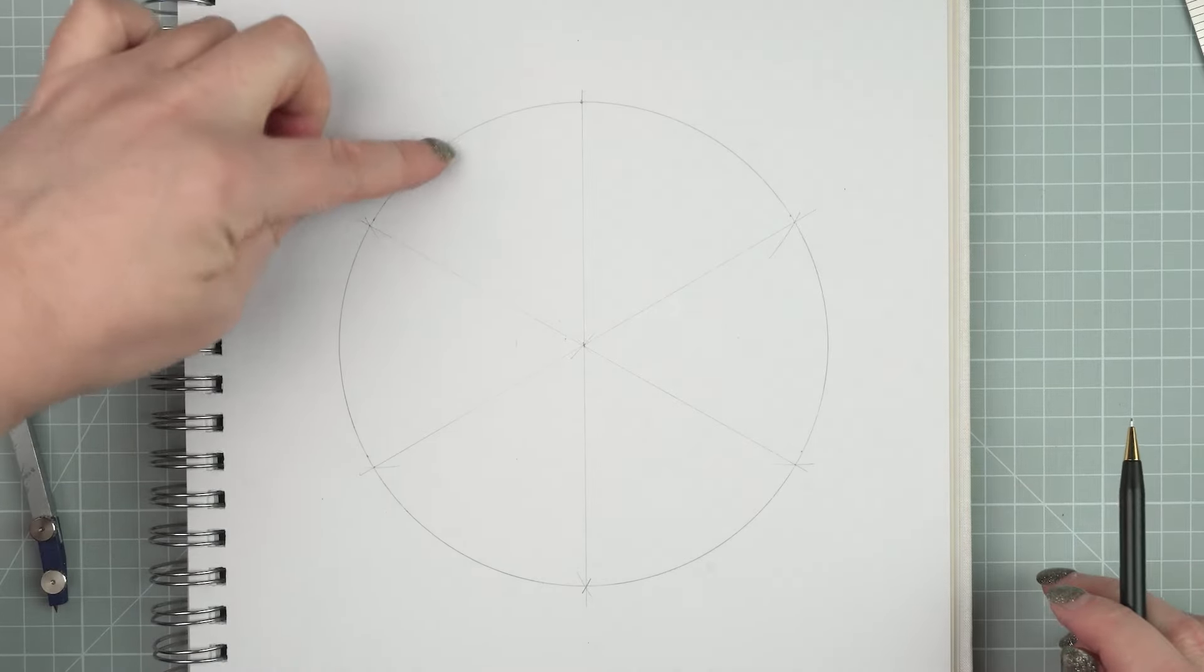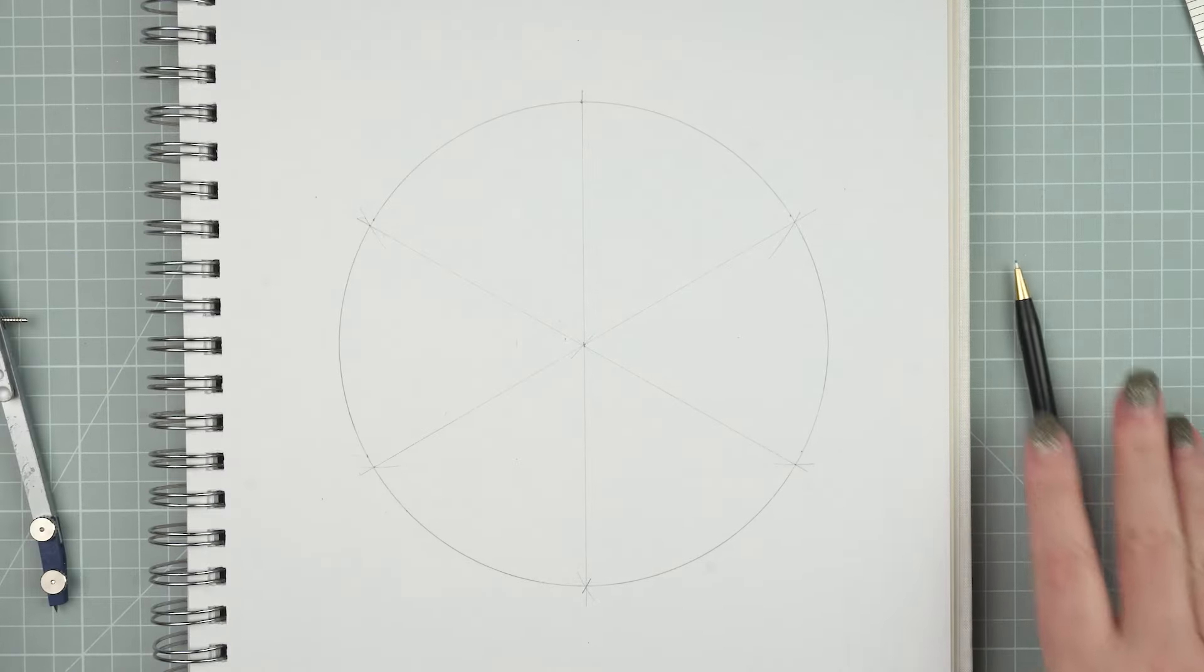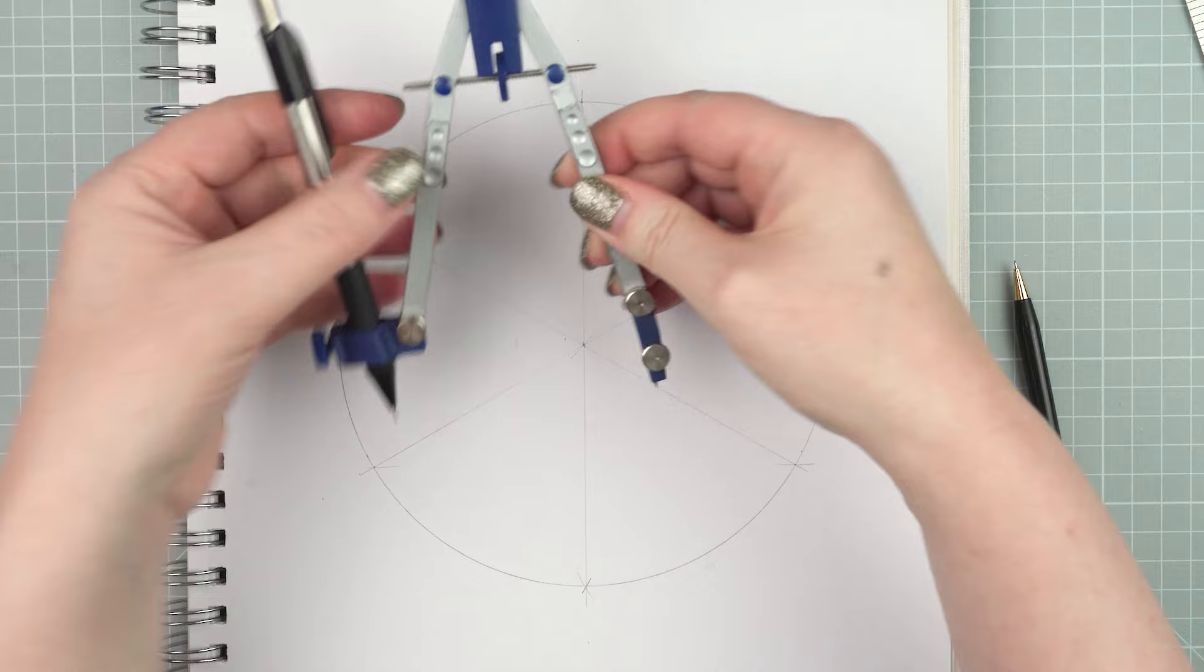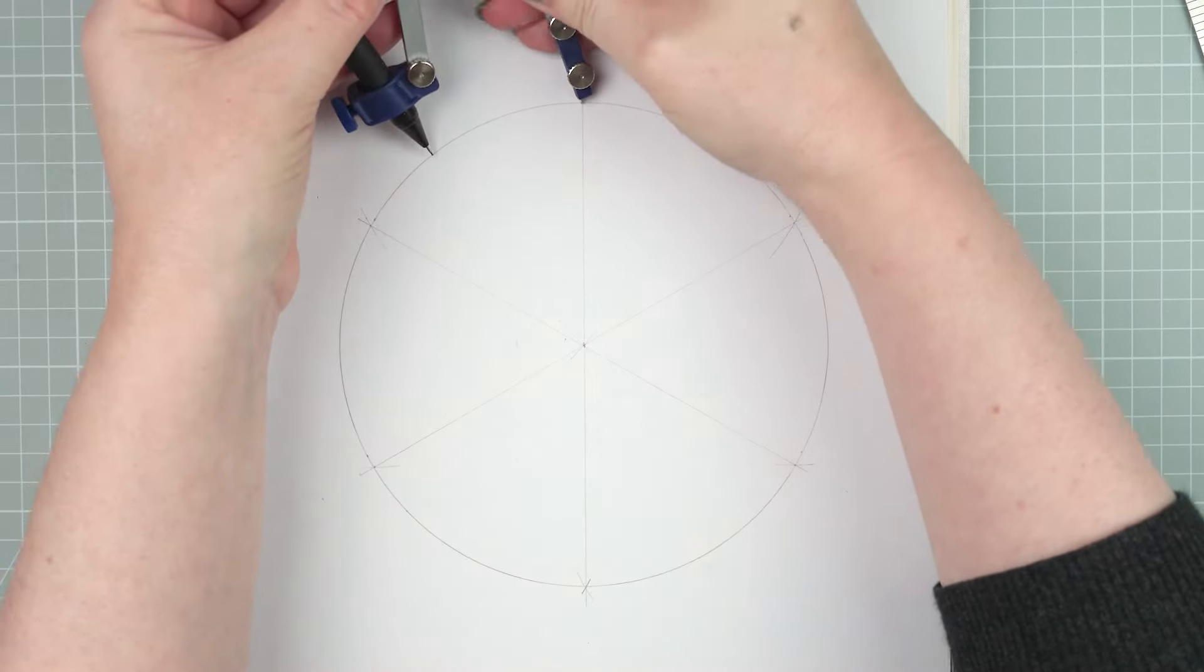To divide the six into twelve, change the width of your compasses so it's just over half the width of one of those segments.